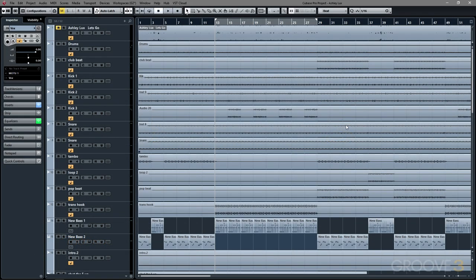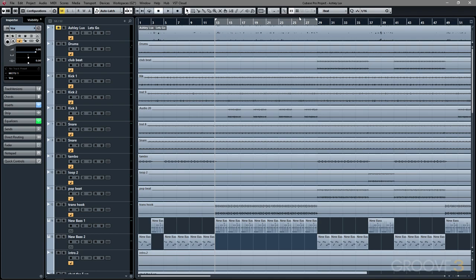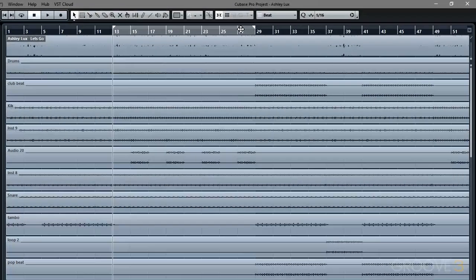We're going to be taking a look at the brand new ruler bar that you've probably been noticing working with the Cubase 8.5 update.